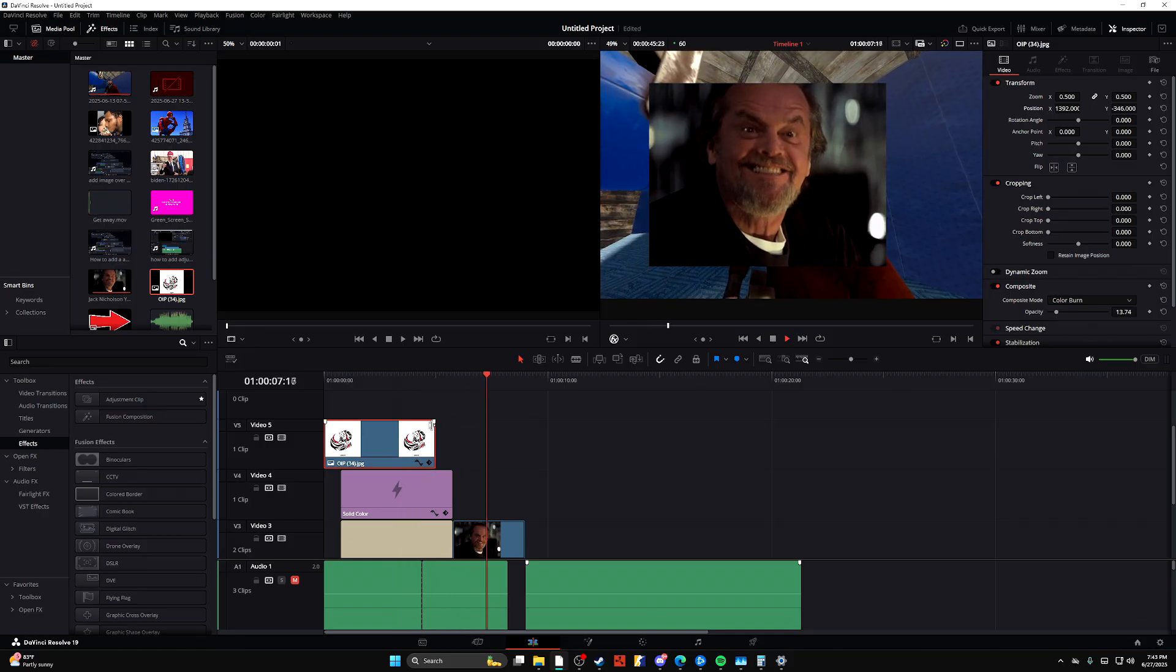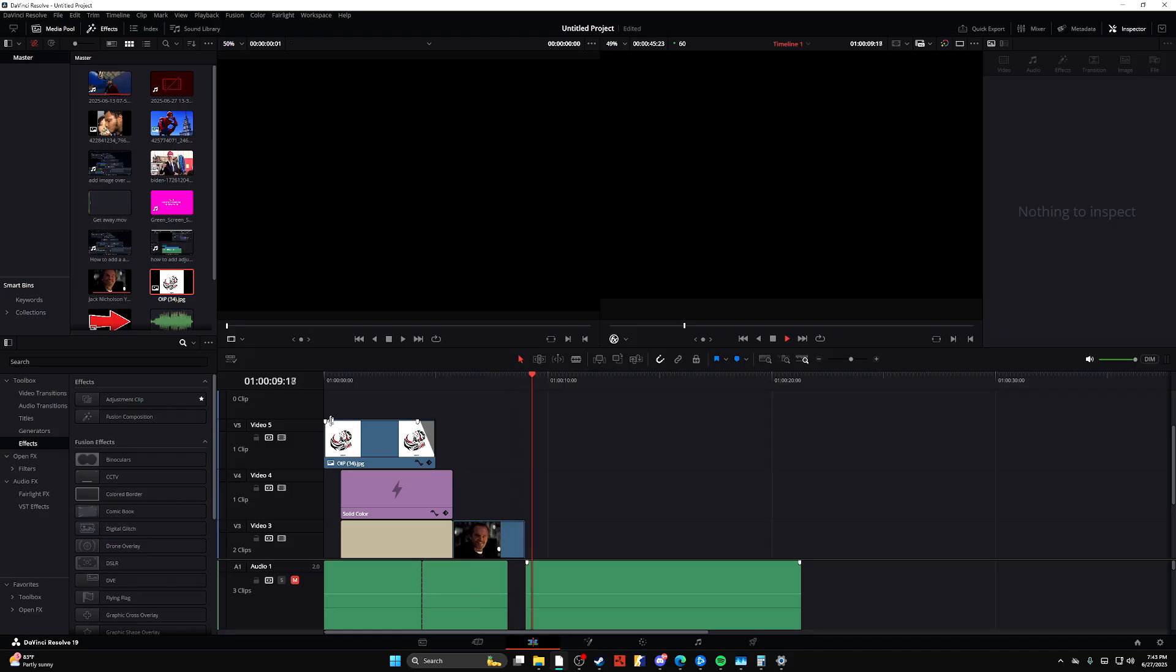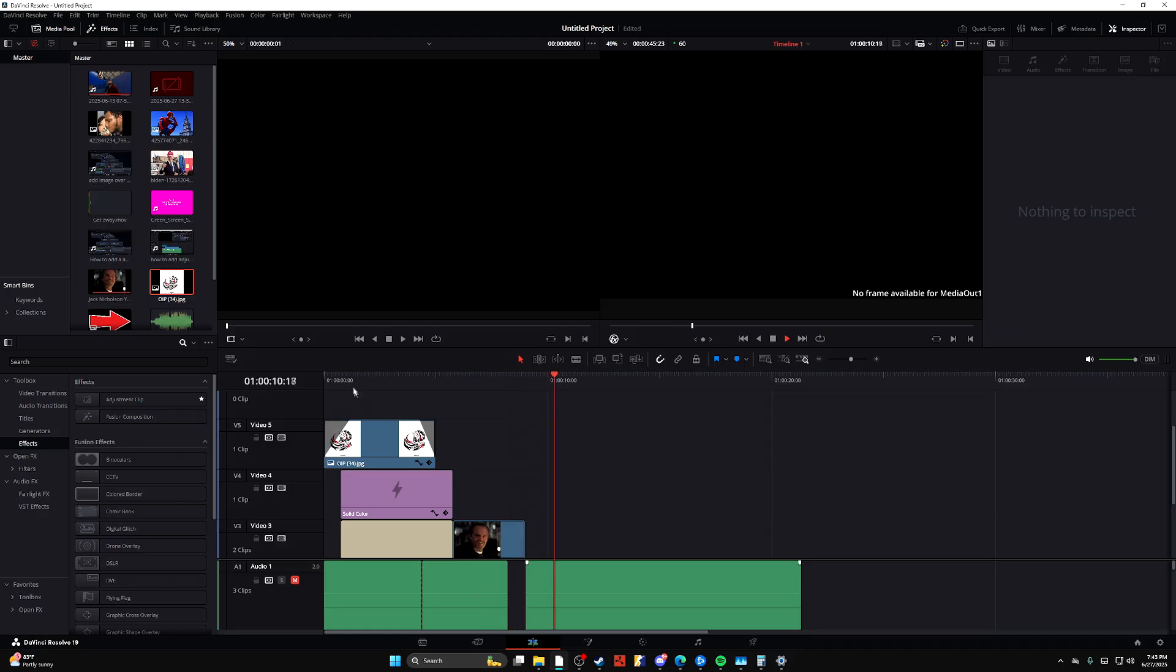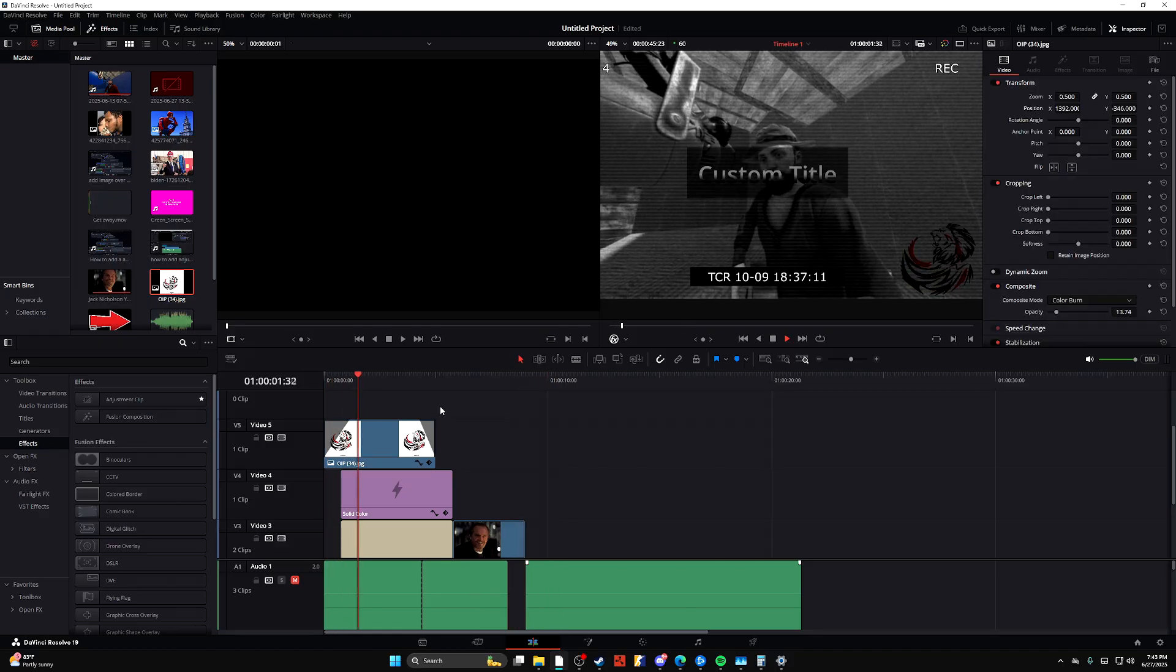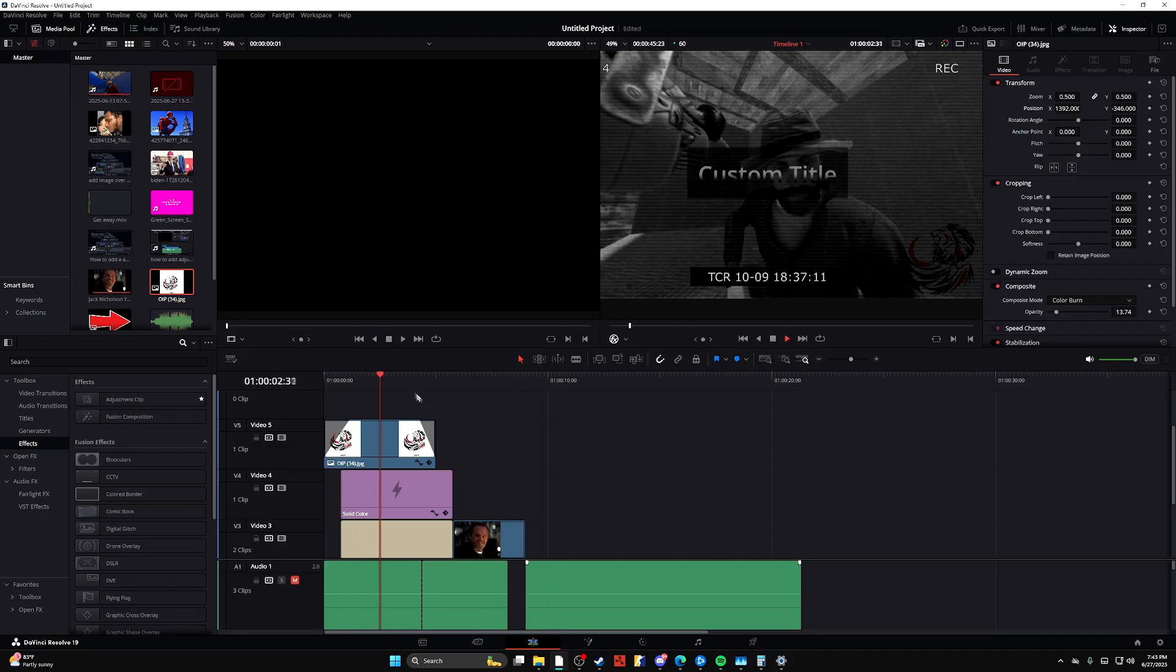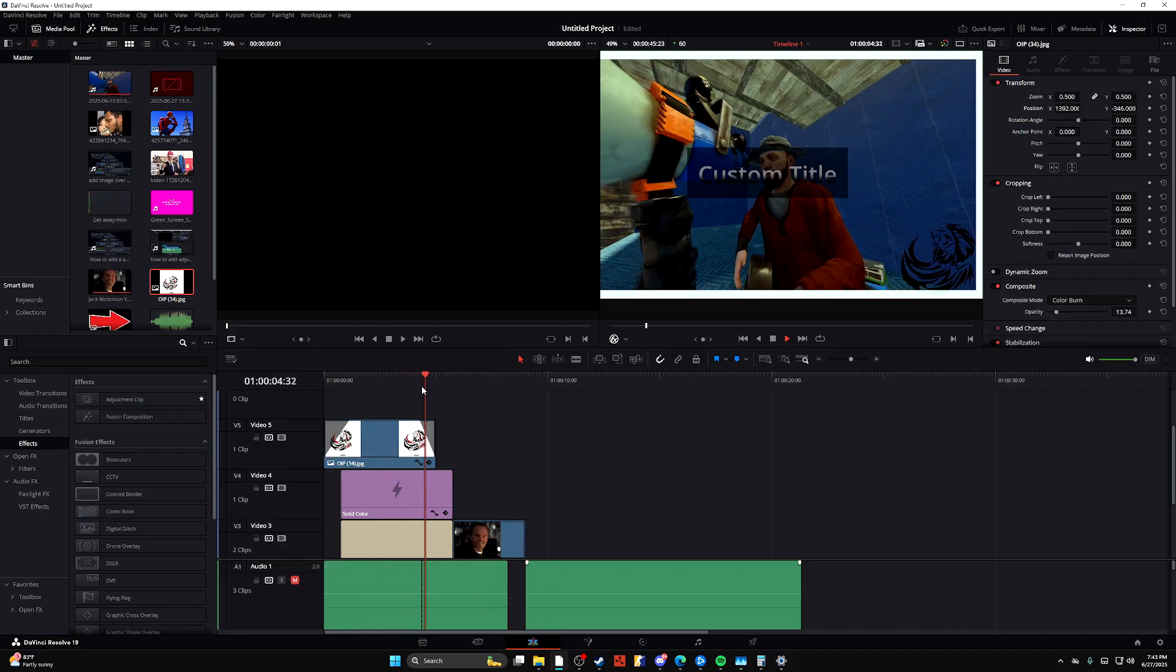If you guys have any questions, comments, or concerns, make sure to put them down below. But other than that, it's been a DaVinci Resolve tutorial on how to add your logo. Thank you guys so much for watching. Have a wonderful day.